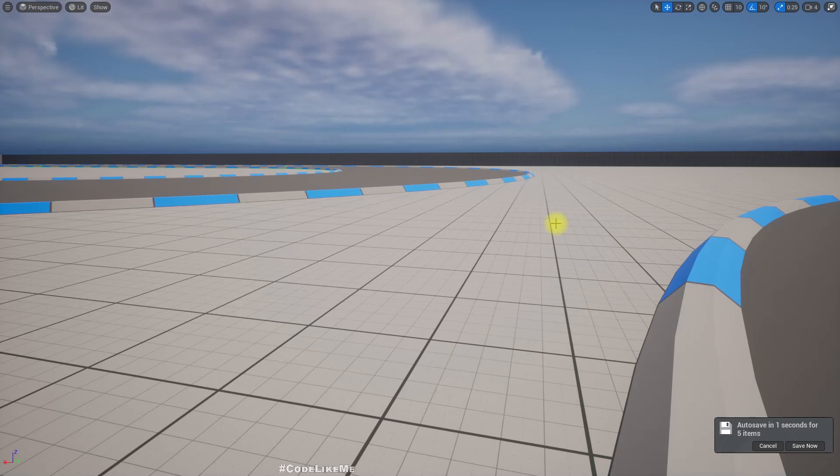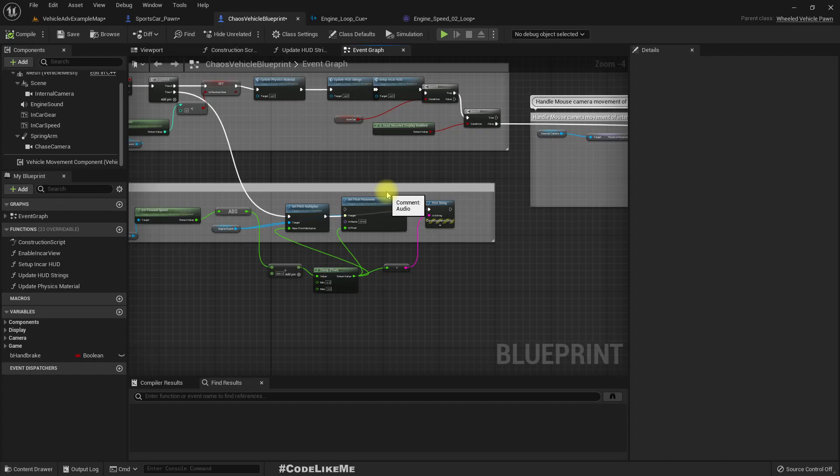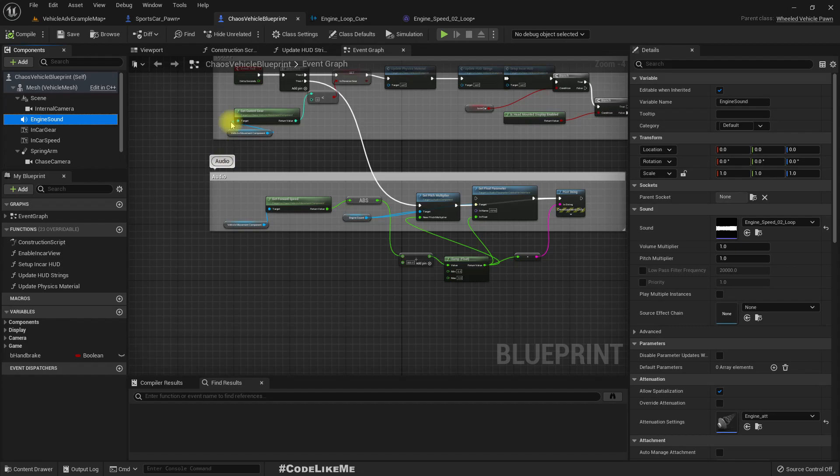Okay, and let's add the same thing to this sport car as well. We only need these parts. Before that, let me copy this engine sound.